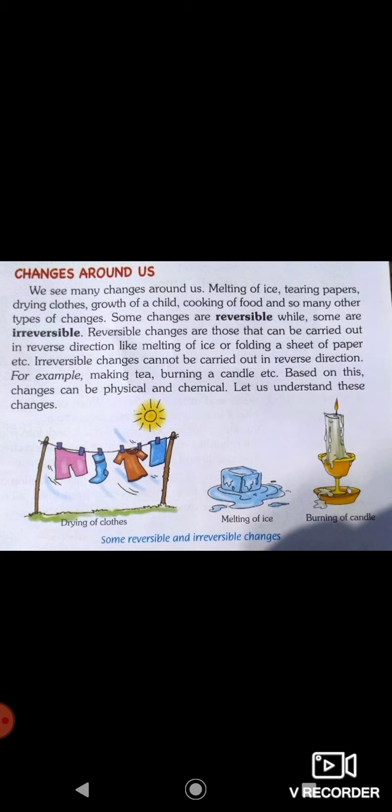On the other hand, some changes cannot be carried out in reverse direction — these are irreversible changes. Like making tea: when you make tea, you can separate the tea leaves, but you cannot separate all the ingredients — milk, water, sugar — once combined.